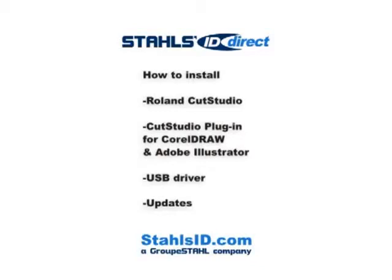Welcome to the Stahls ID Direct video tutorials. In this tutorial, I will demonstrate how to install the Roland Cut Studio program, plugins for CorelDRAW in Adobe Illustrator, USB driver, and available updates.